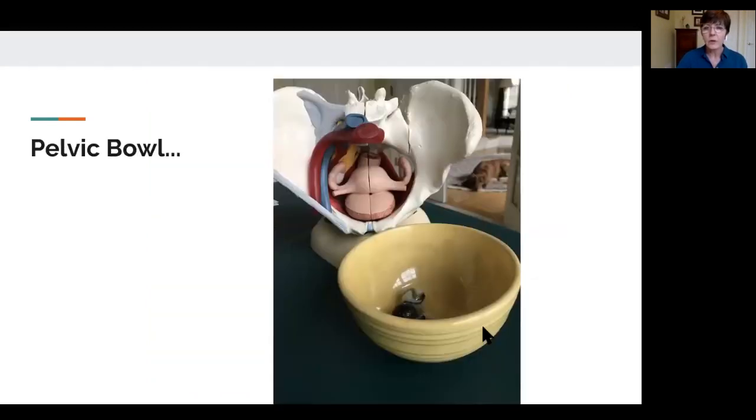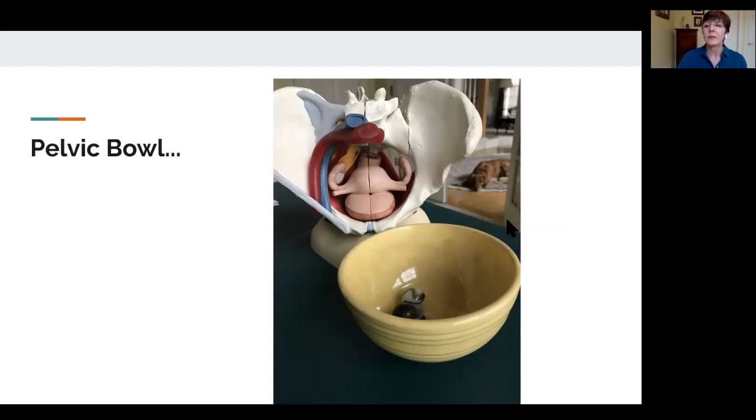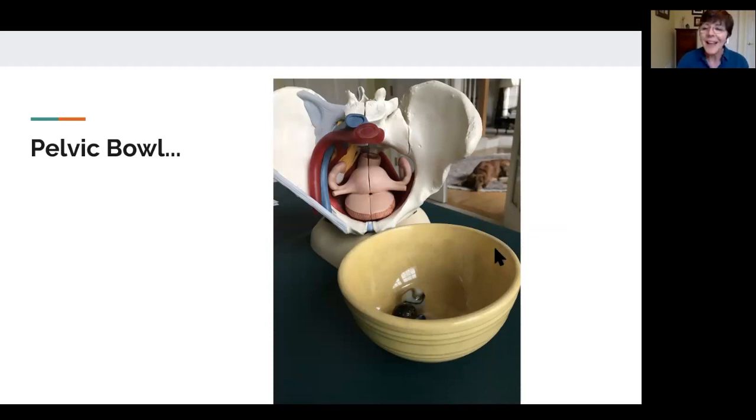So we could call it a bowl. This picture also features my little dog Roxy over here hiding in the corner. She was mad when I closed the door, so I let her be in the picture. A bowl—you can see that the shape of the pelvis is a bit bowl-like.